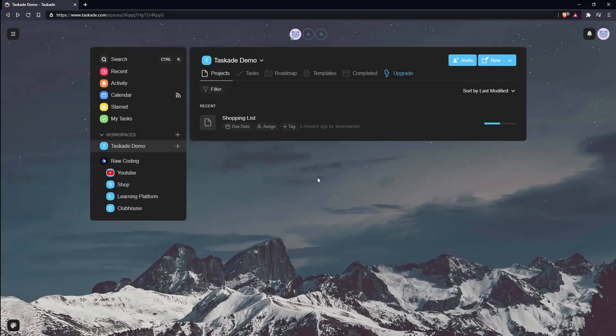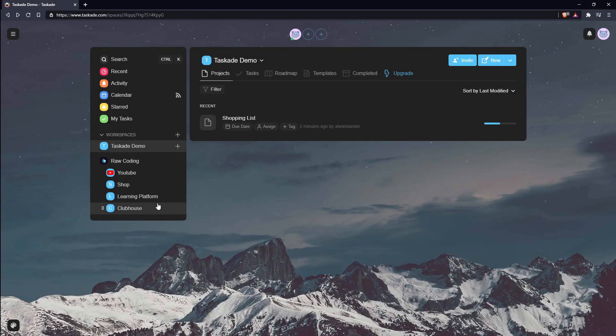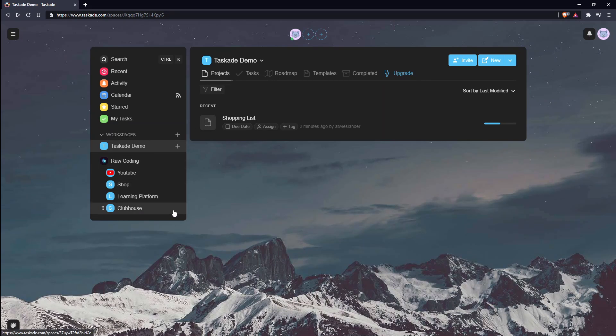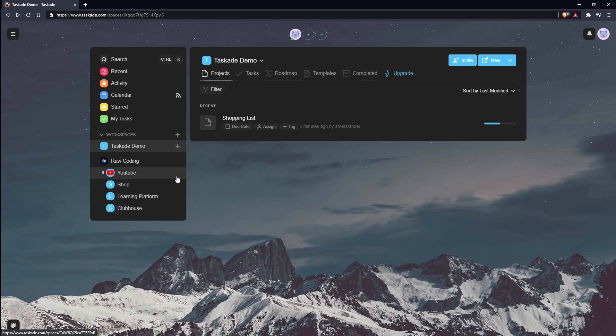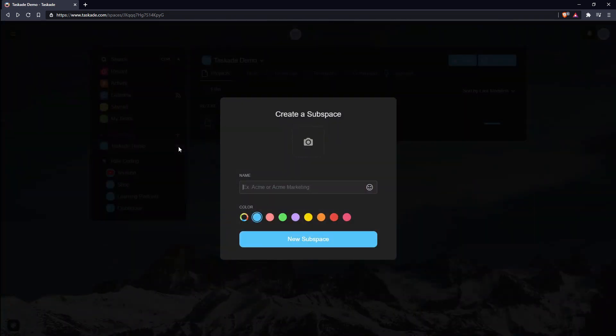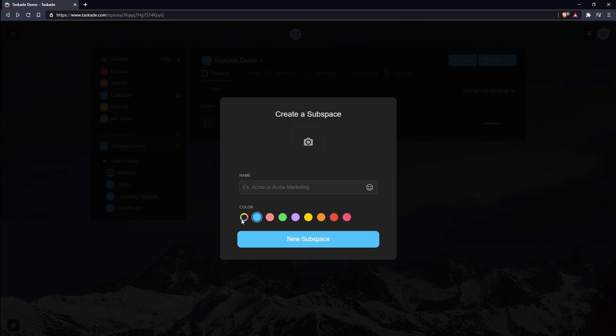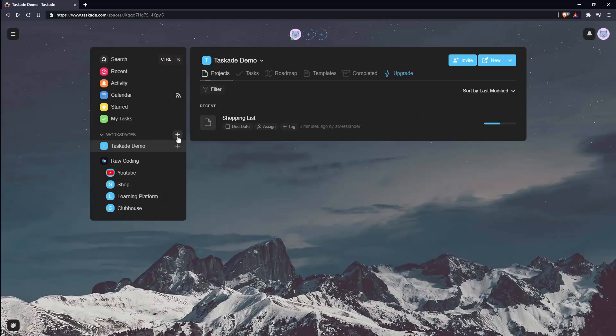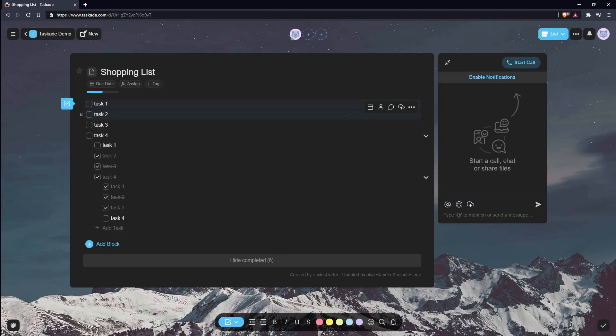Once you sign into Taskade, on the left, you will be able to find your highest level of organization called workspaces. You can have main workspaces and sub-workspaces. Sub-workspaces cannot have tertiary workspaces. Workspace creation is really simple. You just click on the ellipse menu, give it a name, and optionally pick a color and an image for it. Workspaces then contain your projects, which internally contain your tasks.